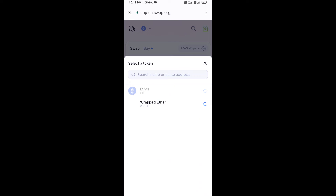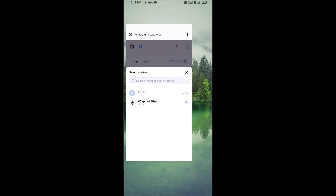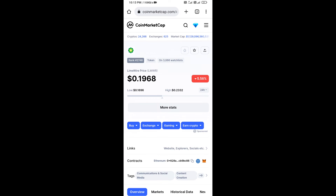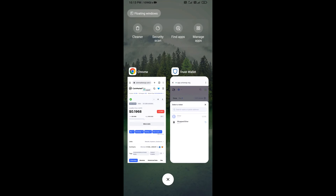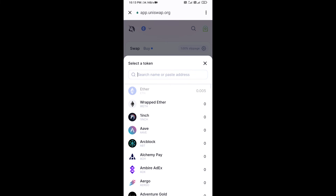After that, you will copy the LimeWire token smart contract address. Open LimeWire token on CoinMarketCap, copy the address, and paste it into the token search field.